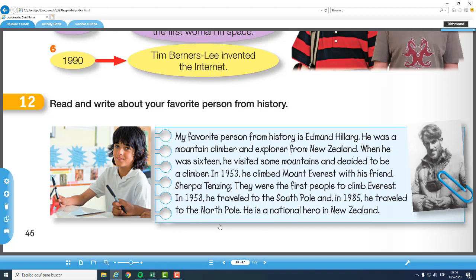In 1958, he traveled to the South Pole. In 1985, he traveled to the North Pole. He's a national hero in New Zealand. Ustedes van a ir pensando en un personaje de la historia, ya sea nacional o internacional, que sea el favorito de ustedes. Entonces, vamos pensando en eso para hacer un artículo que voy a explicar en clases.